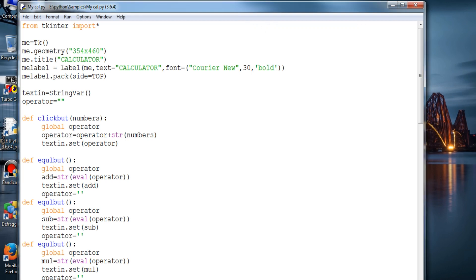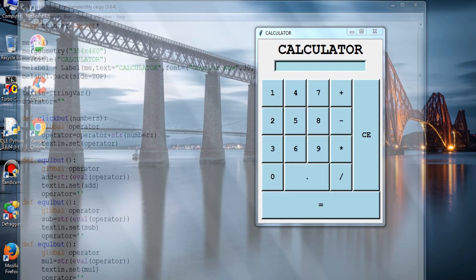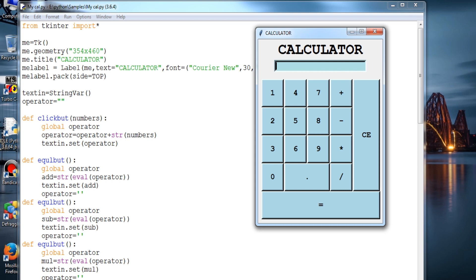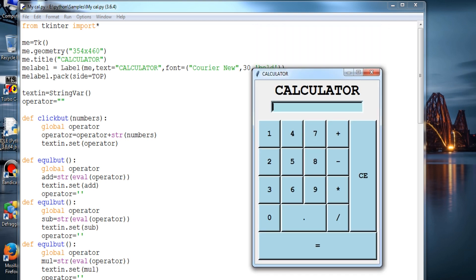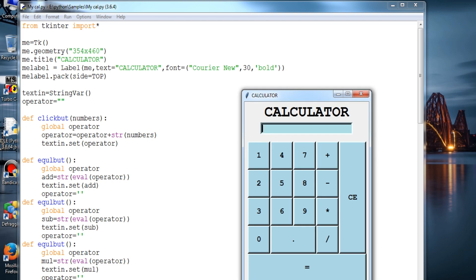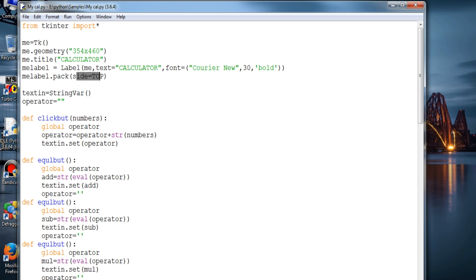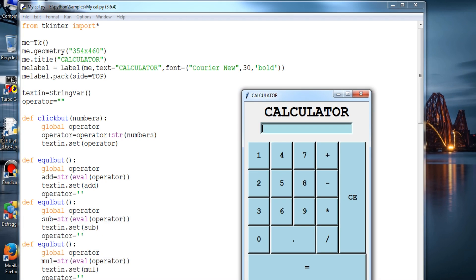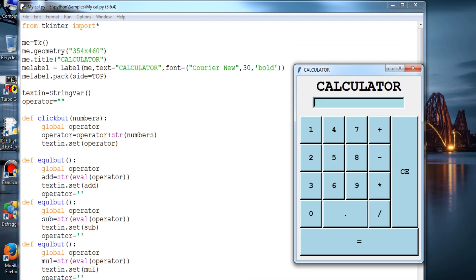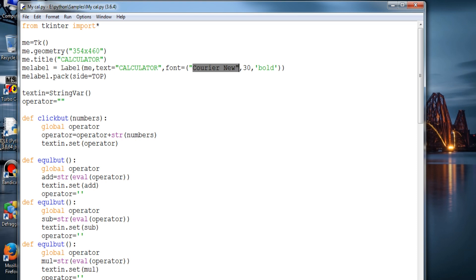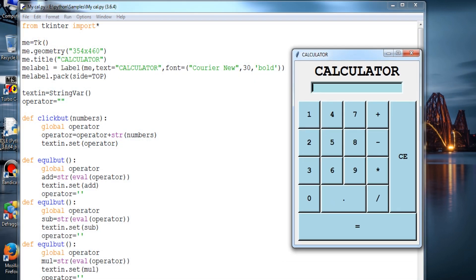Let's go on to the code. Here we are importing Tkinter like we always do, creating an object for the window, setting up a geometry and the title — so this is a title 'Calculator' — and we are providing some fonts and styling to the text of the calculator, then where to put the label, that is the top side. You can change the font over here if you want Times New Roman or any other font.